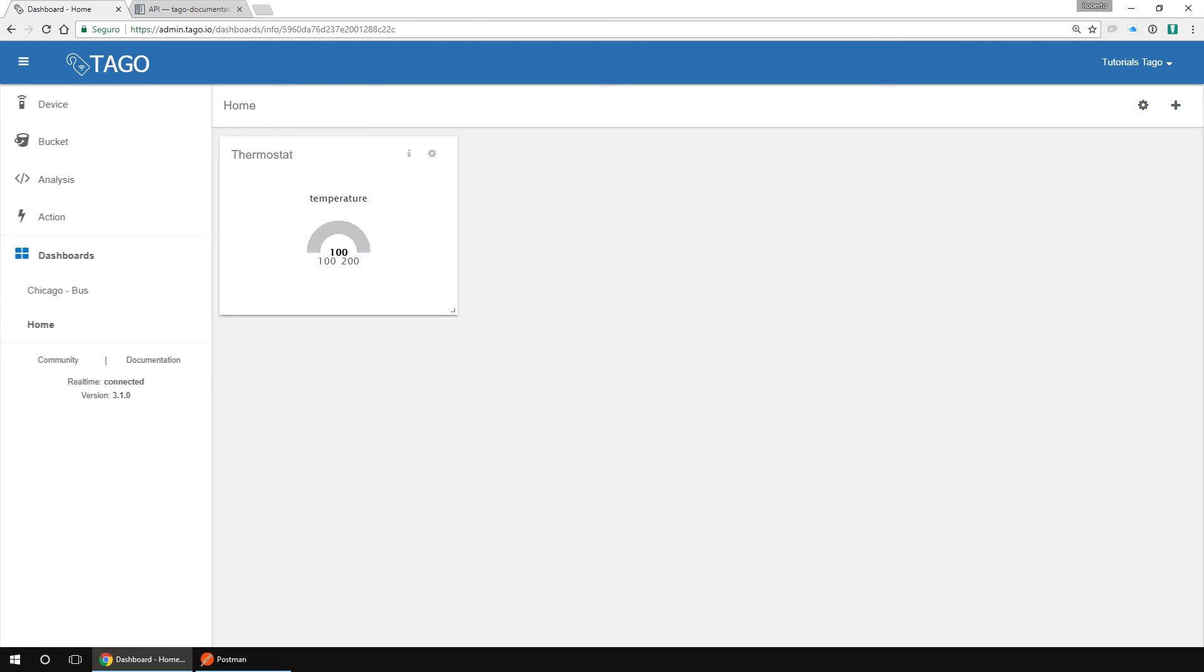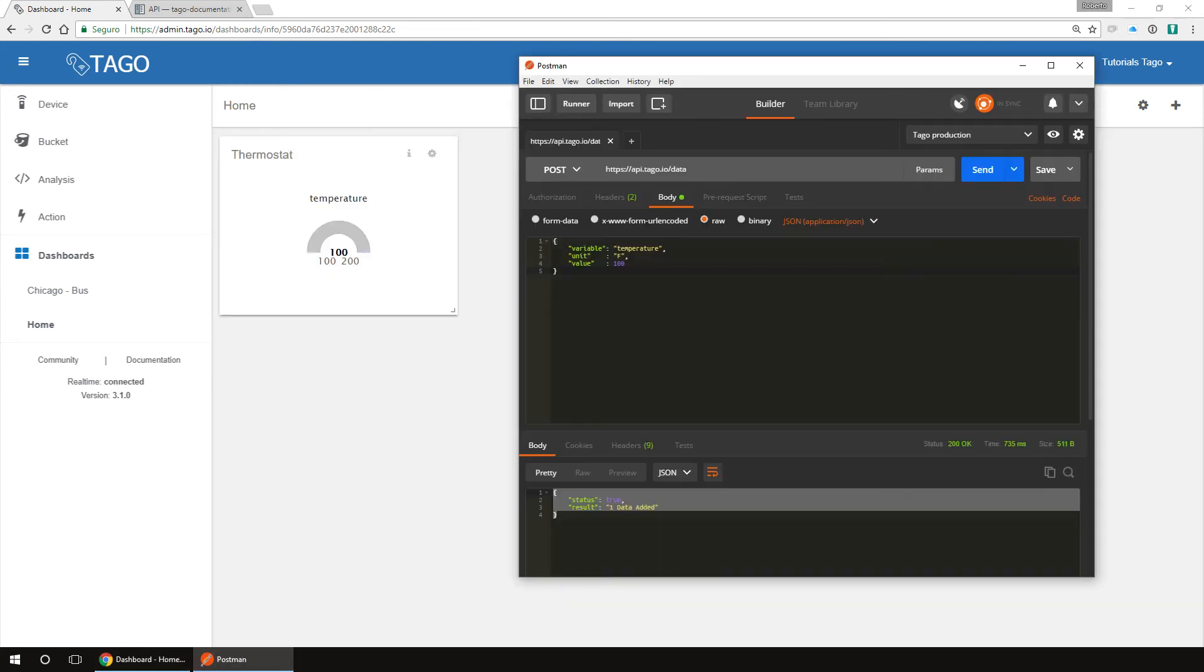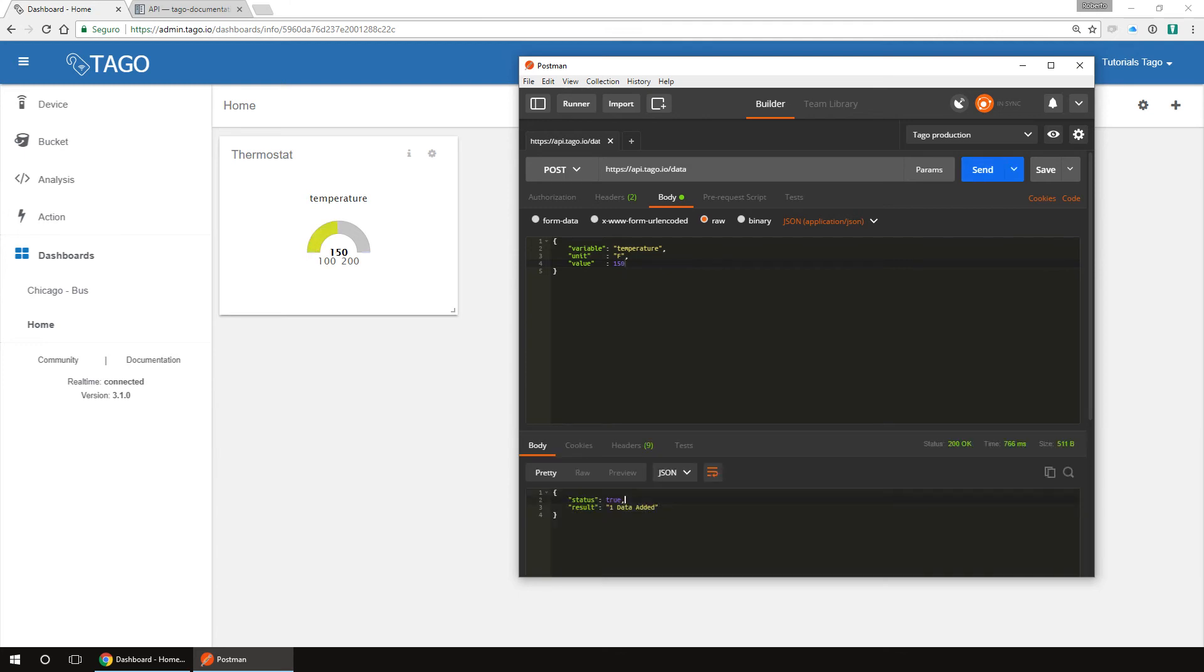Now back to Postman. Let's send another value. Let's say 150. You can see that the gauge is now at 150. Now let's send 200.